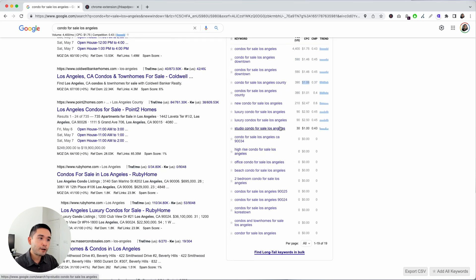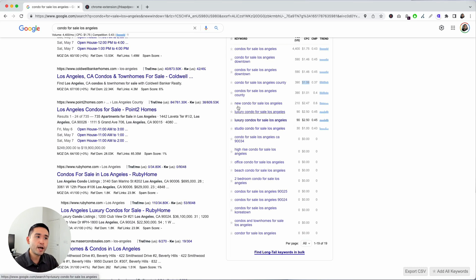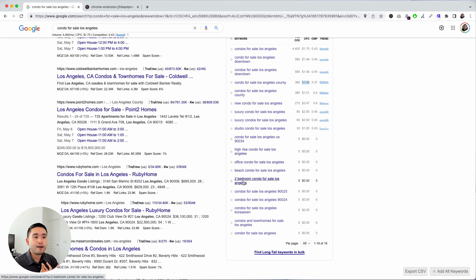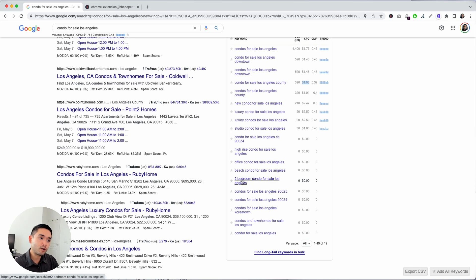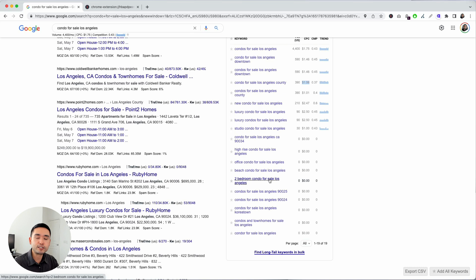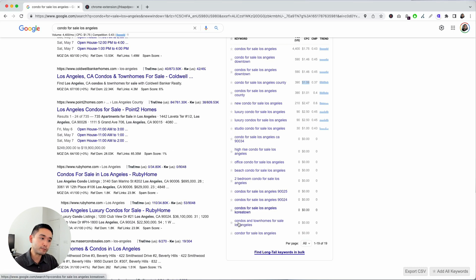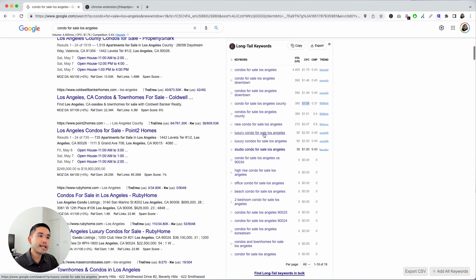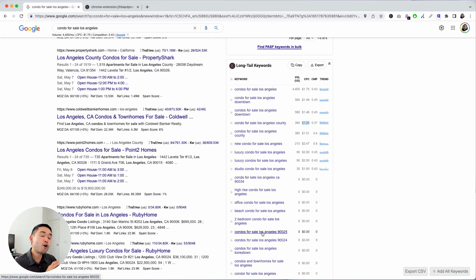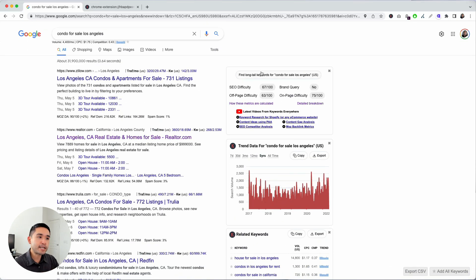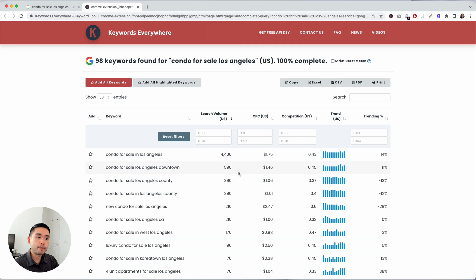Another thing you can note is the type of condo—luxury condo, new condo, maybe affordable condo—even in terms of the number of bedrooms. If your condo has three, four, or five bedrooms, you want to signify that in your page on your website. You can see people are typing in two-bedroom condo for sale Los Angeles. That gives you a lot of insight into what types of condos people are searching for, even the zip code as well. Wherever your property is, you want to target the zip code because people are searching for the zip code and even other neighborhoods in your city. Looking at this long-tail keywords list will give you a lot of insight into how people are searching. For a deeper dive, you can even click on this button, find long-tail keywords for your term, and this report will show up.